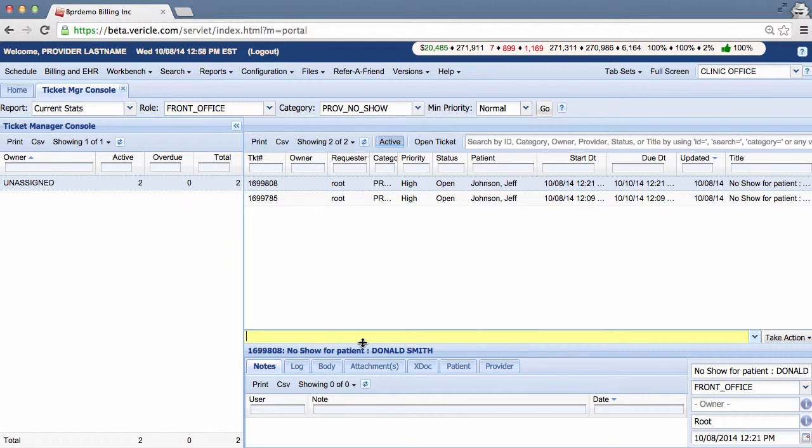Furthermore, you can interact with their tickets here exactly as you could in the standard workbench view. This information can be used to determine what steps the user is taking to complete their work and if their approach has been effective.